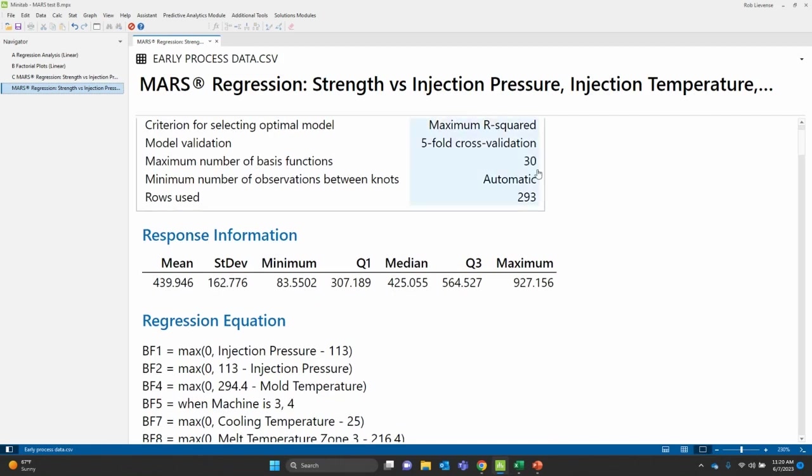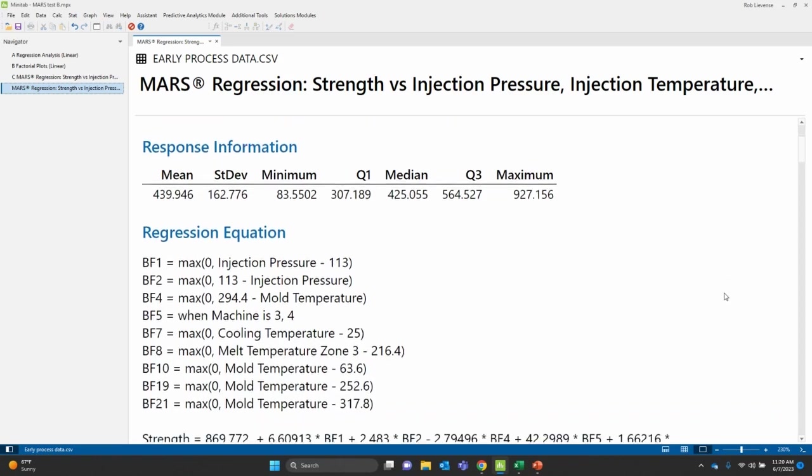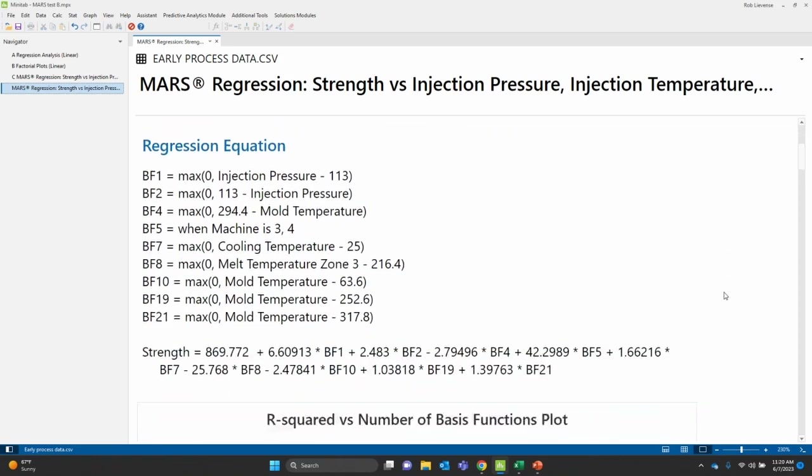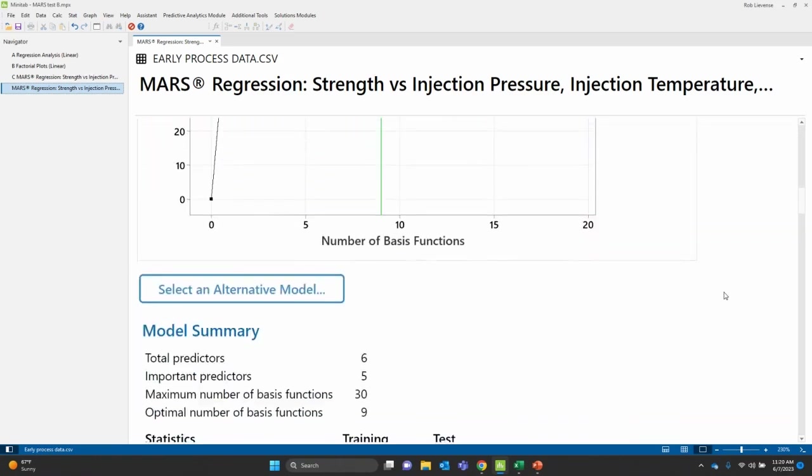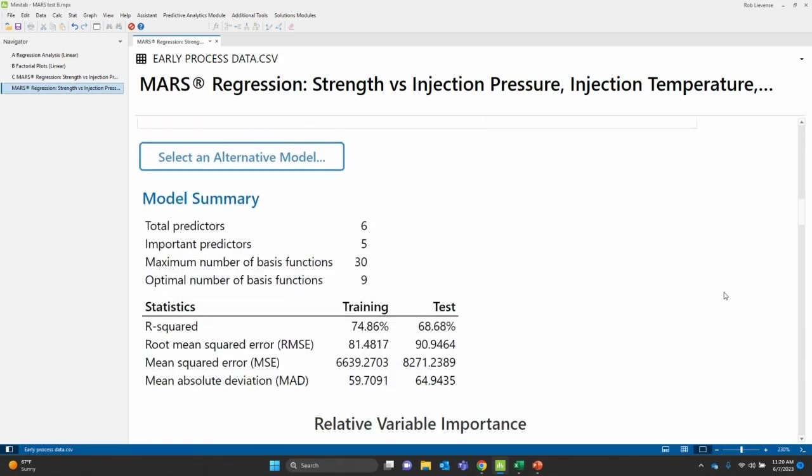So what happened is the MARS algorithm looked at 30 base functions to fit that adaptive spline. I'm going to skip to the down, and then we'll come back to this in a second.